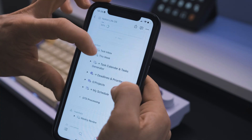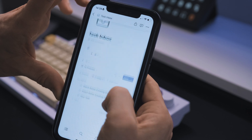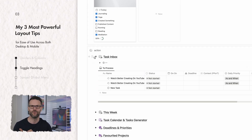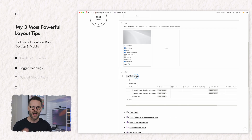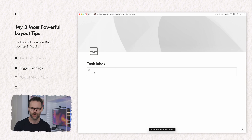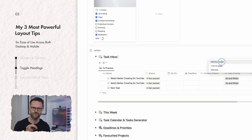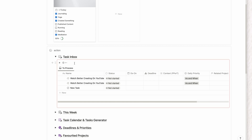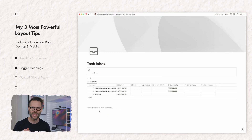Layout tip number two: use a toggle heading with a synced block to create a mobile-friendly view. Put your database views inside a toggle so you can view or hide them on desktop — but toggles are fiddly on mobile. Instead, place your task manager view in a synced block, then create a new page called 'task manager mobile view'. Use Command+L to copy the page link, paste it into the toggle title and select 'mention' to create a linked view. Then copy the synced block and paste it into the mobile page. Now you have a title to click for the mobile view, or a toggle to open on desktop.